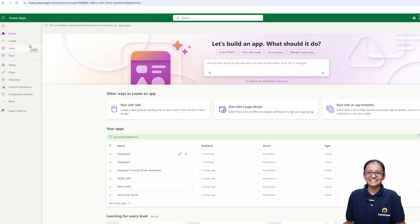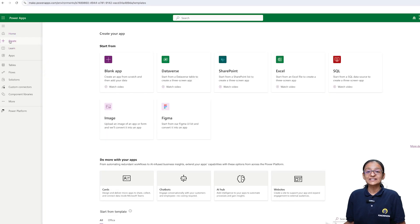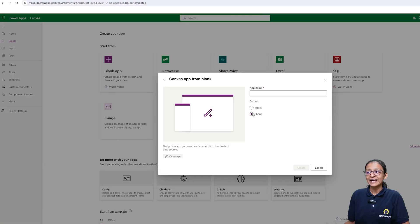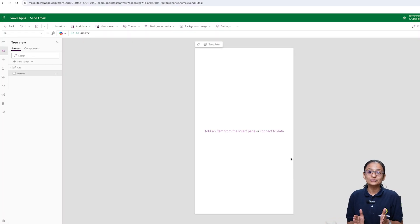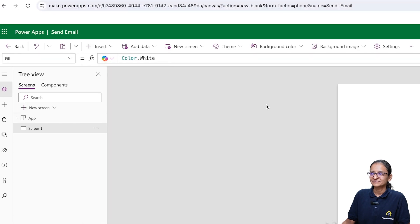So I am designing a screen from scratch. If you have already designed a screen, you can use that screen. Let's create the first way of sending an email from Power App using the Outlook connector. Start with a blank app — I am taking a phone format. Let's design a sending email screen quickly, where I will include two text boxes for subject and body, and then one button for sending an email.